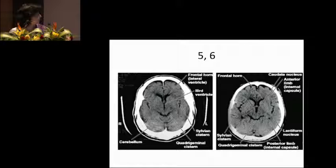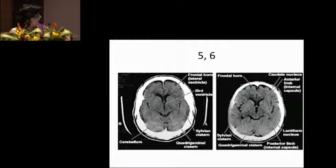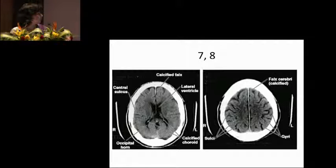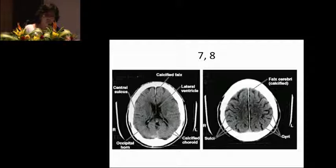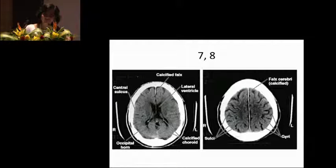Higher up is the midbrain level, where you start seeing the frontal horn of the lateral ventricles and the third ventricle has appeared. Coming to the basal ganglia level, you see the nuclei — the caudate, the lentiform — and the internal capsule as well. Moving further up, you're able to see the lateral ventricles much better, and at the vertex, this is the place where you look at the sulci and gyri, especially in elderly patients, to find out if the loss of volume is physiological or pathological. In an elderly patient, the sulci here will be much larger.